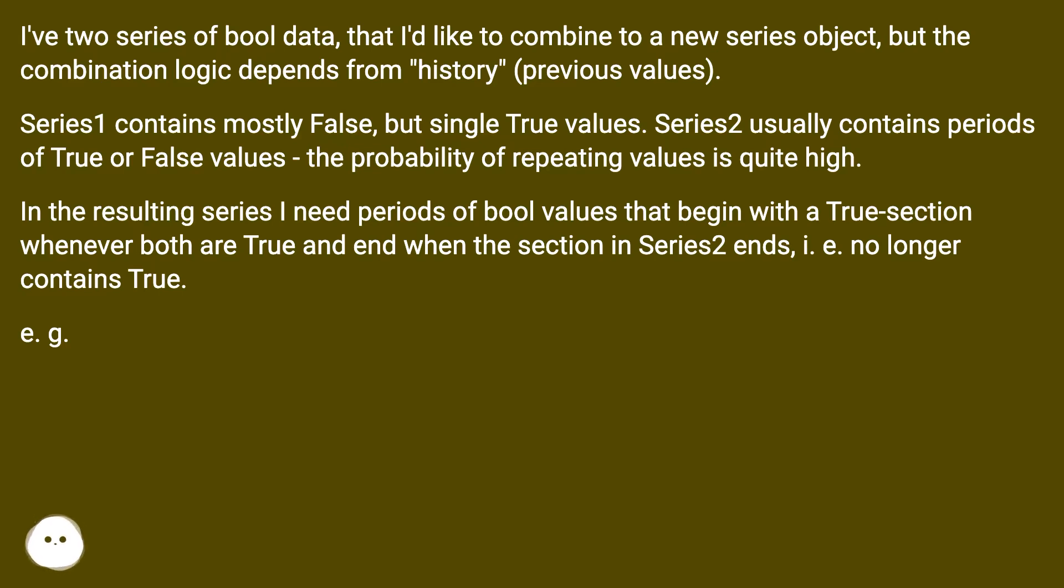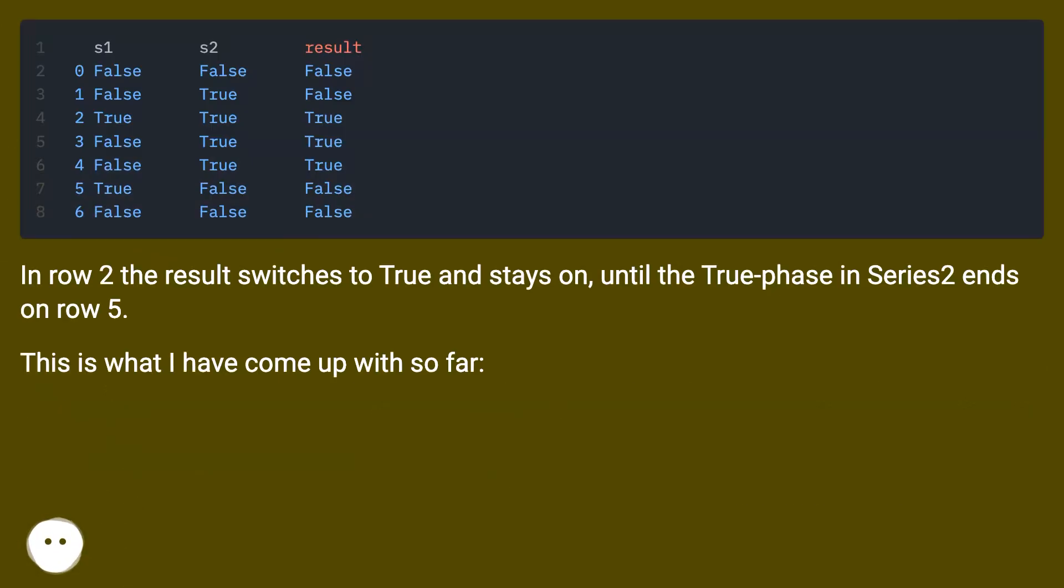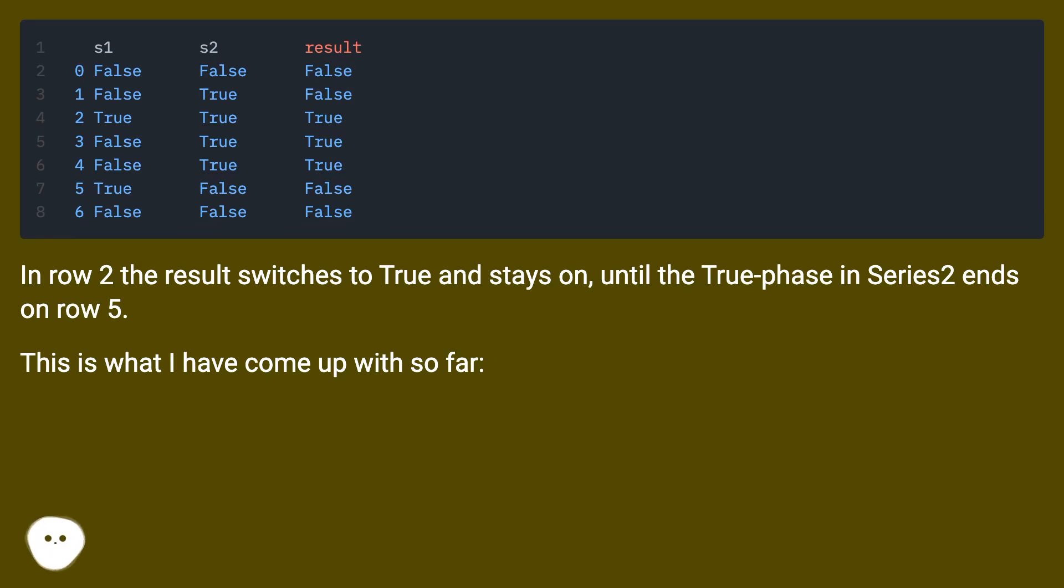In the resulting series I need periods of bool values that begin with a true section whenever both are true and end when the section in series 2 ends, i.e. no longer contains true. For example, in row 2 the result switches to true and stays on until the true phase in series 2 ends on row 5.